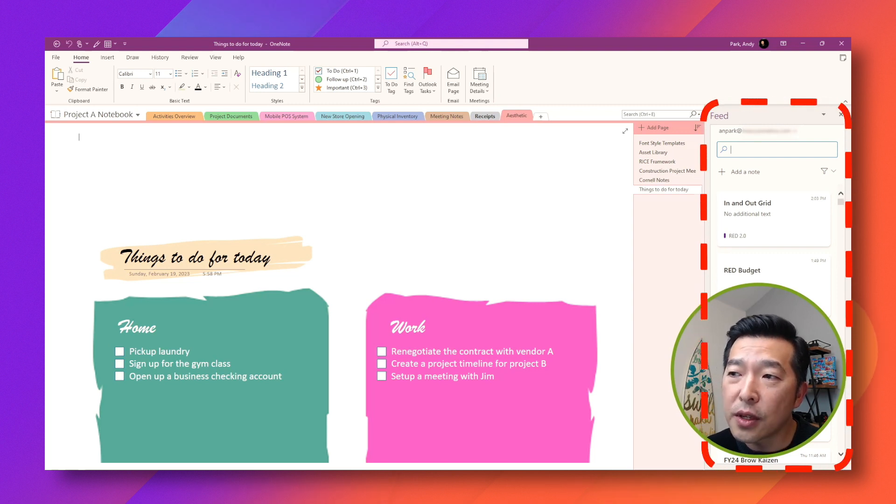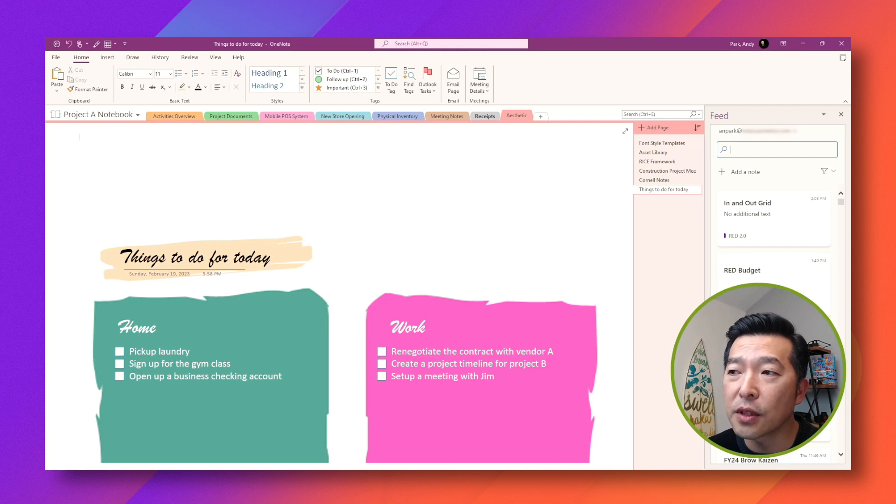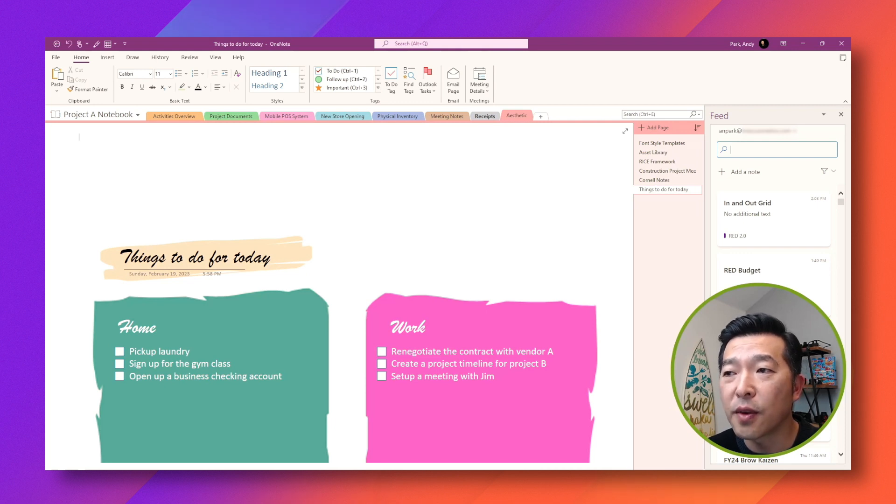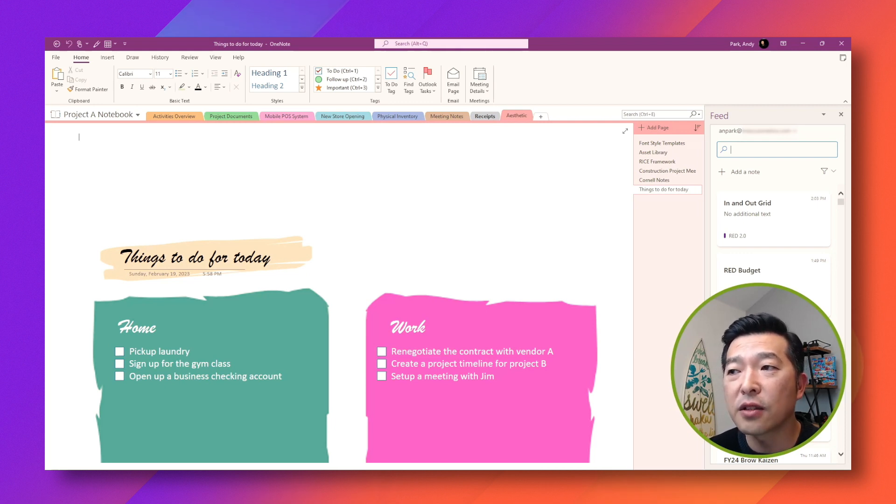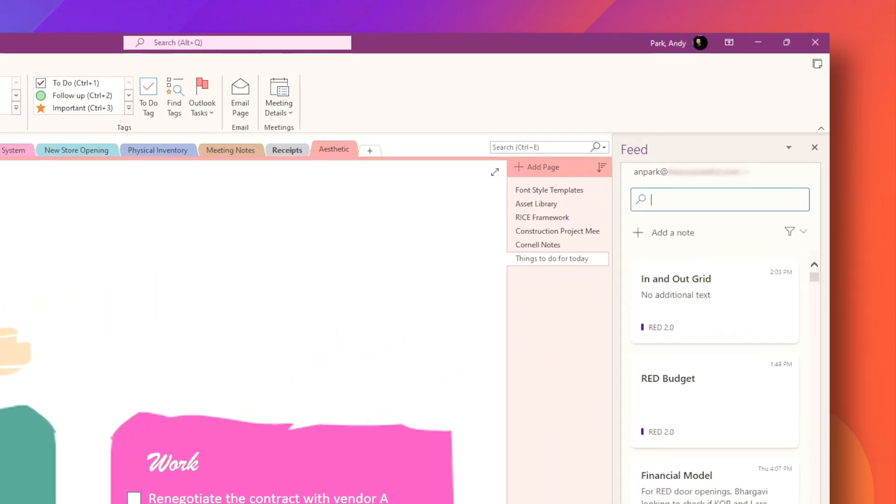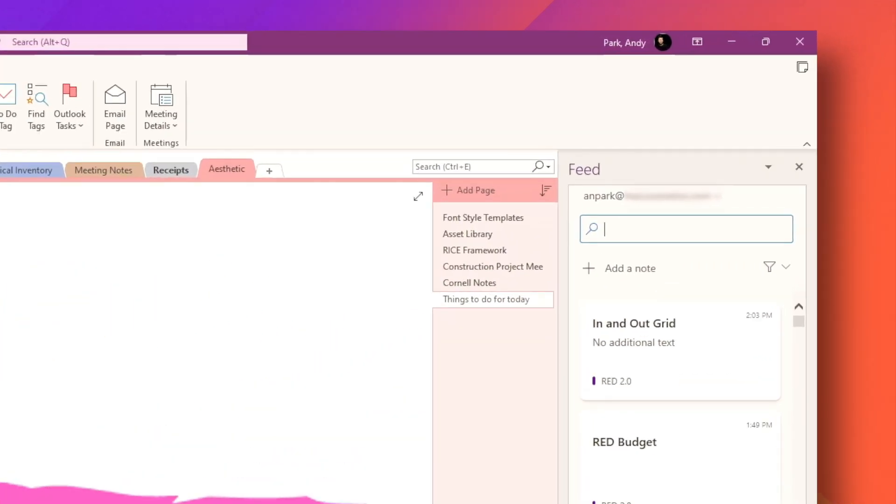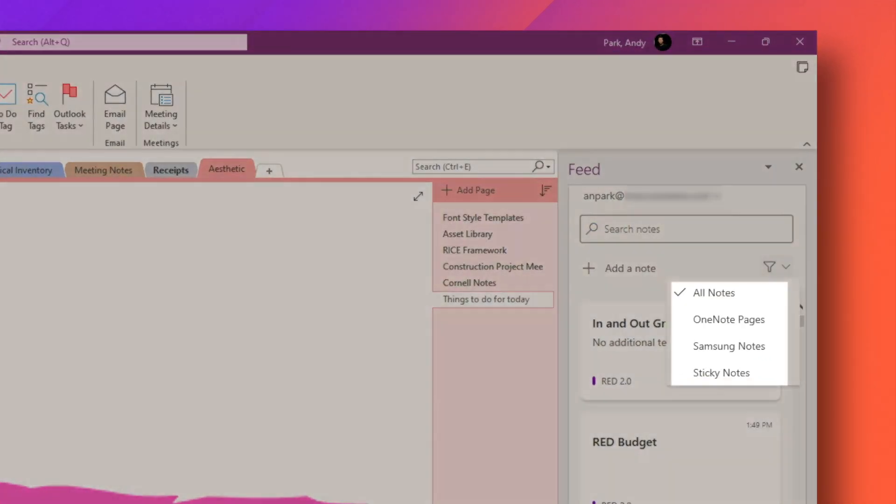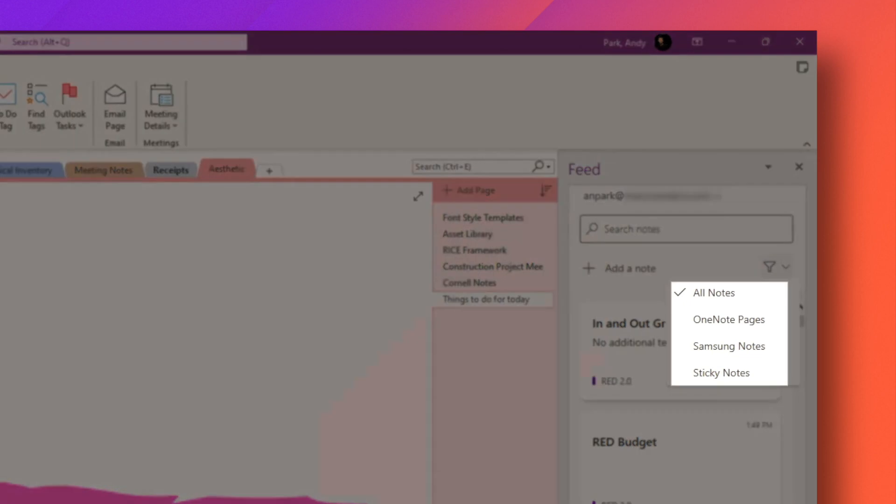Once you do this, it'll show you the list of notes in chronological order, starting from the most recent, regardless of which notebook and sections the notes are in. This feed is actually an aggregate from your OneNote, Samsung Note, and Sticky Note.